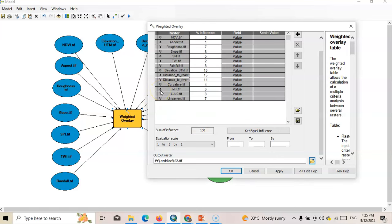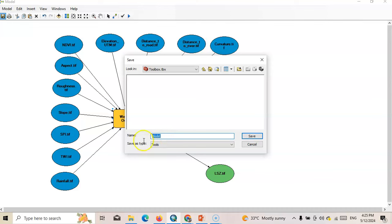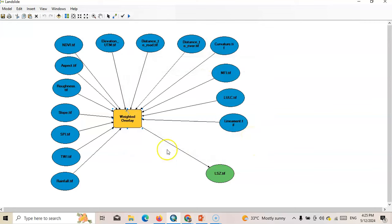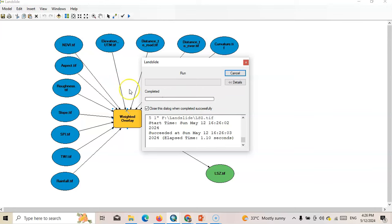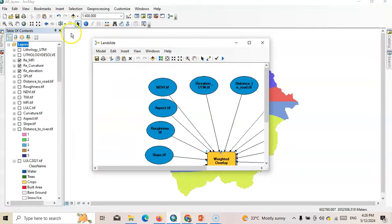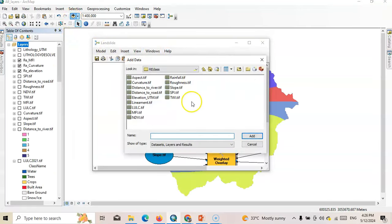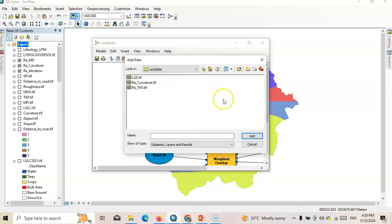Now we have assigned all parameters. Click OK, then save your model first — save your model in your toolbox. Name it 'landslide'. Now everything is okay. Just go to the model and run the entire model. It's done. Now we can add the output layer here.